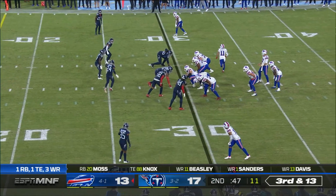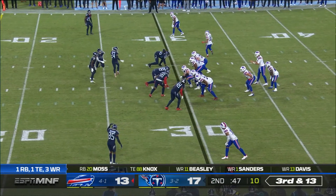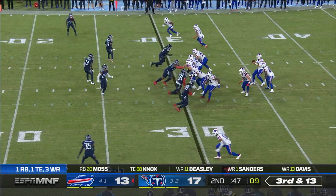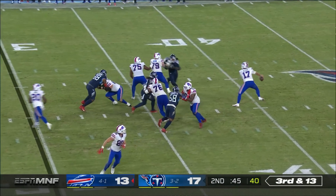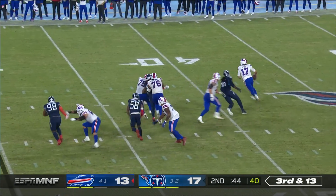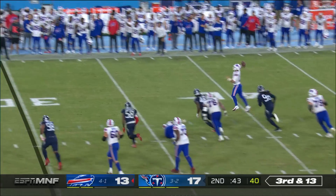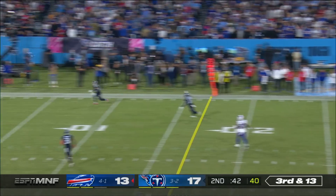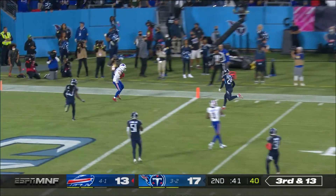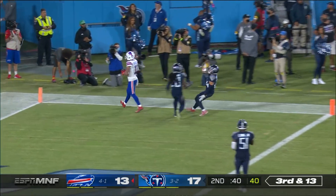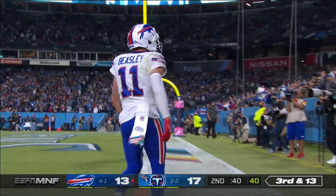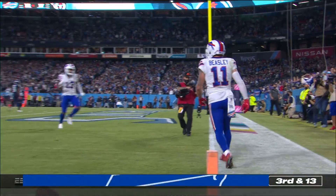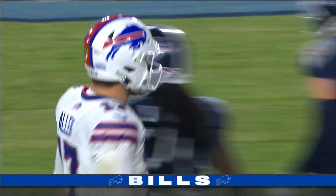Third and 13, that's Beasley in motion. Allen under some pressure, he'll run out of there and throw — end zone — and all by himself is Cole Beasley for the Buffalo touchdown.